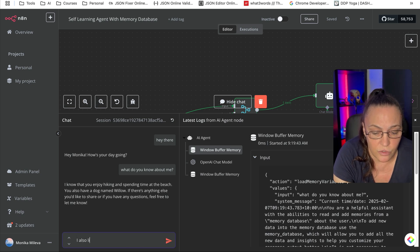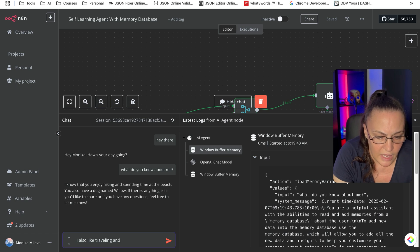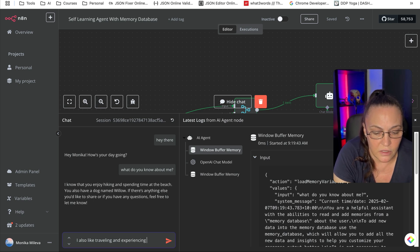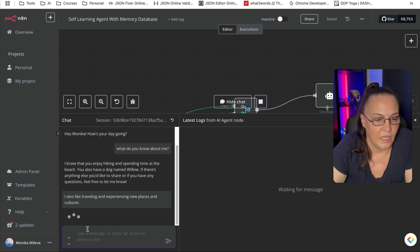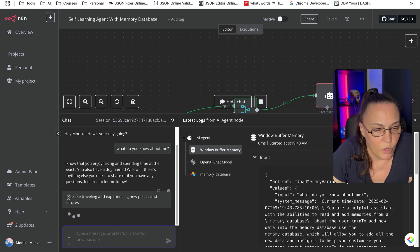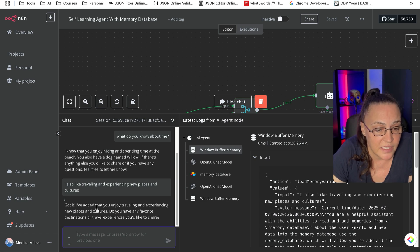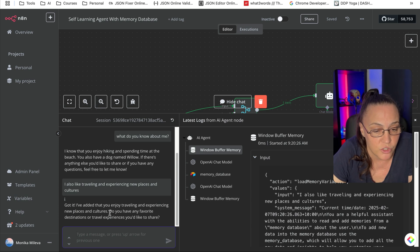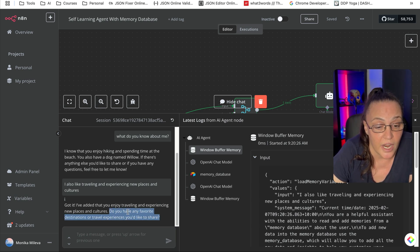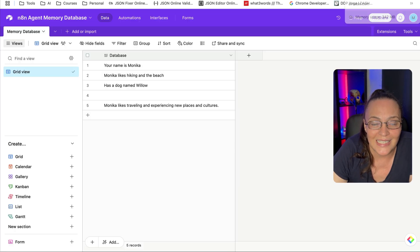I say 'I also like traveling and experiencing new places and cultures.' What it does is take this information and put it into my Airtable. It says: 'Got it, I've added that you enjoy traveling and experiencing new places and cultures. Do you have any favorite destinations or travel experiences you'd like to share?'